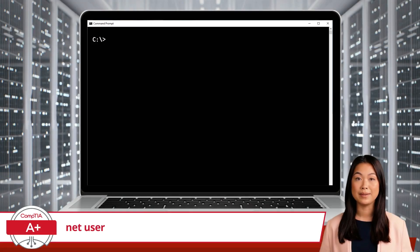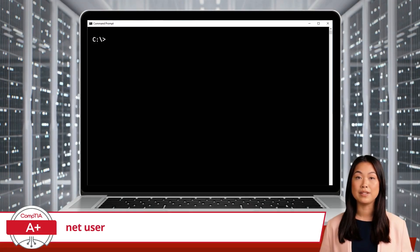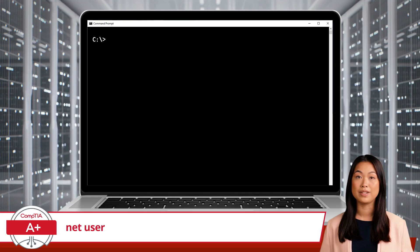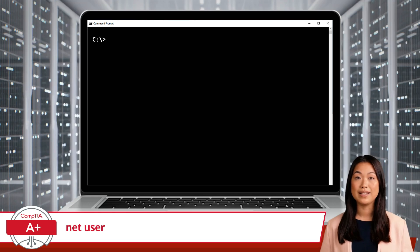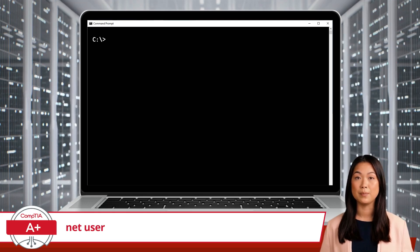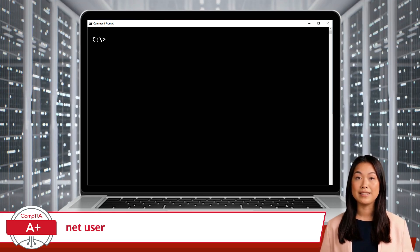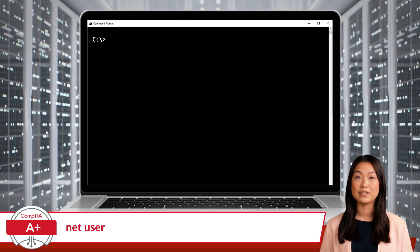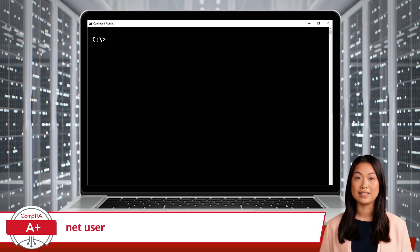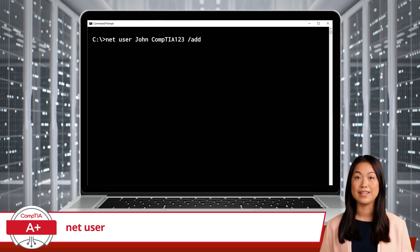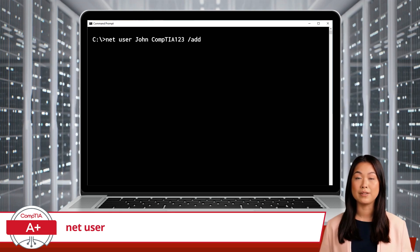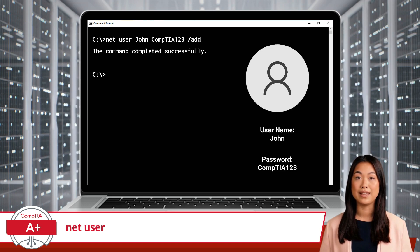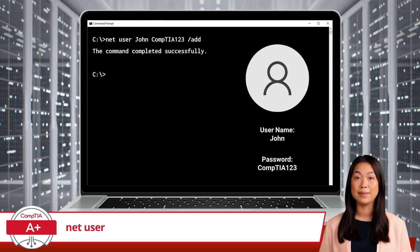Let's see an example of how the Net User command works. Suppose you want to create a new user account named John with the password CompTIA123. You can do this by opening the command prompt with administrative privileges and typing: Net User John CompTIA123 /add. Then press Enter to execute the command.